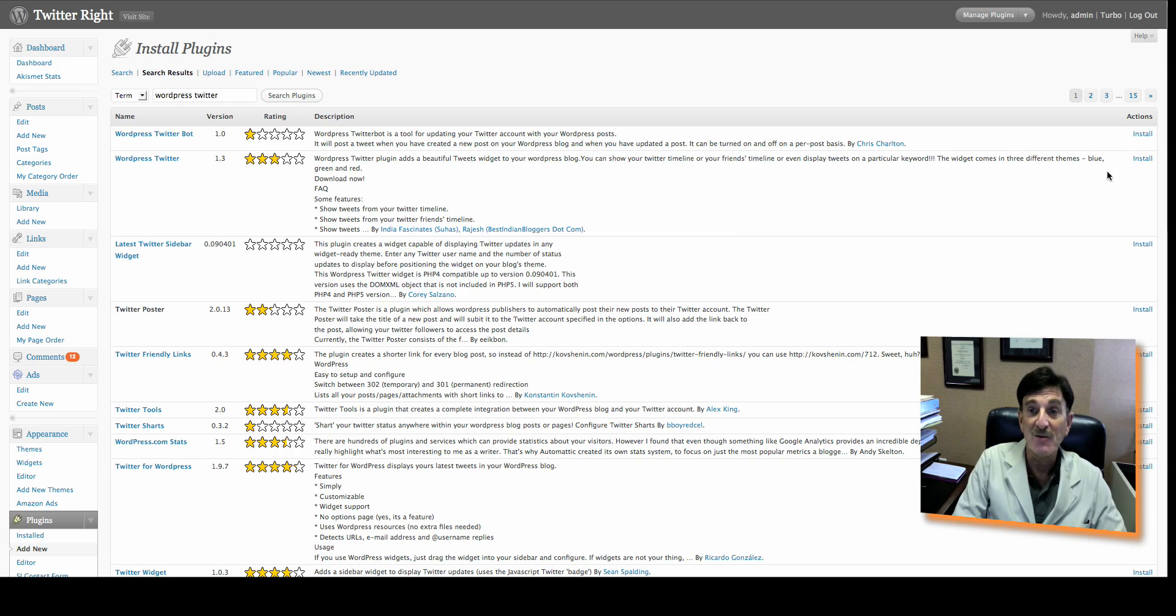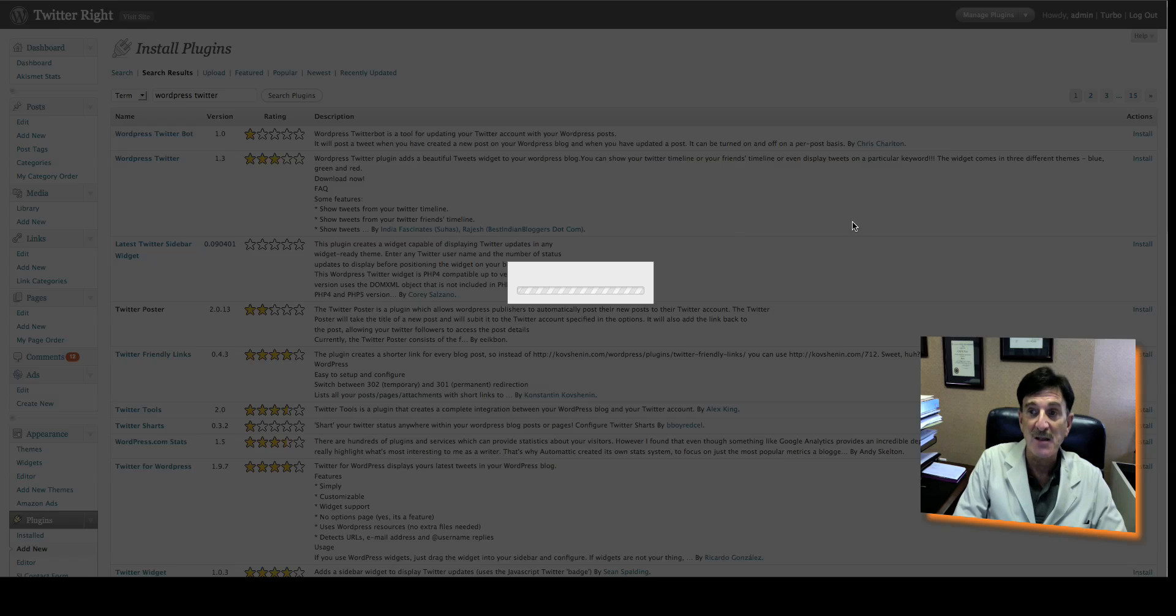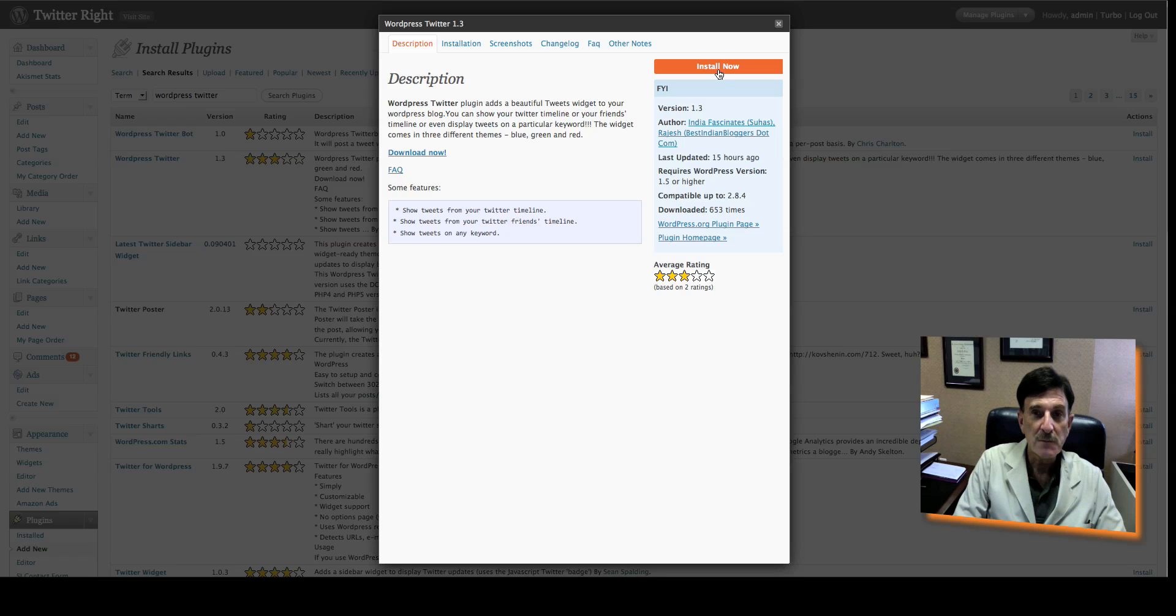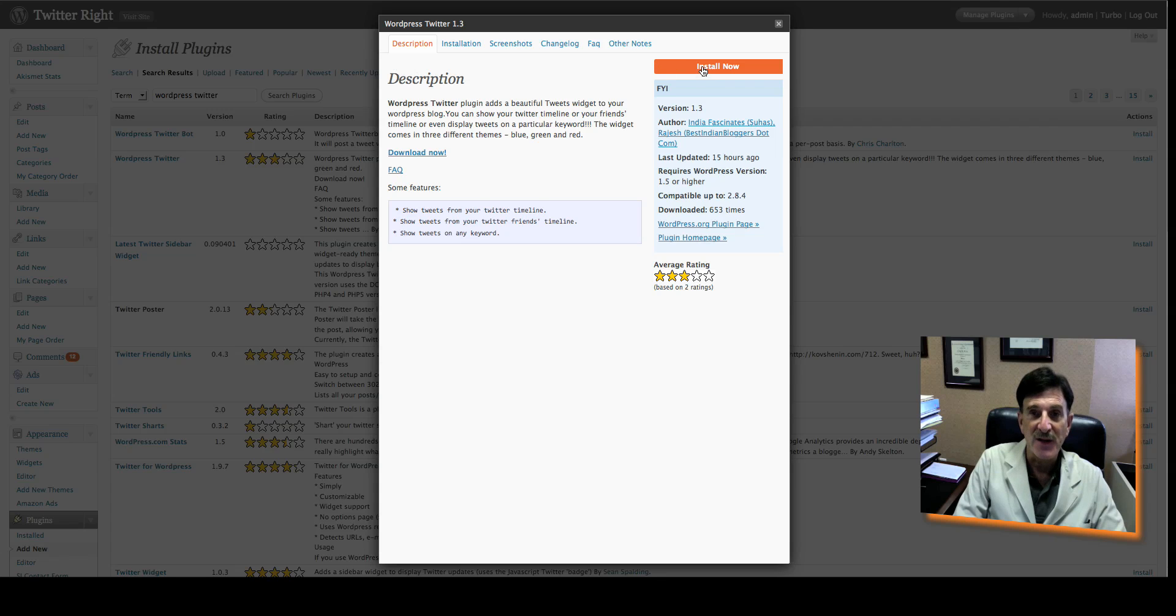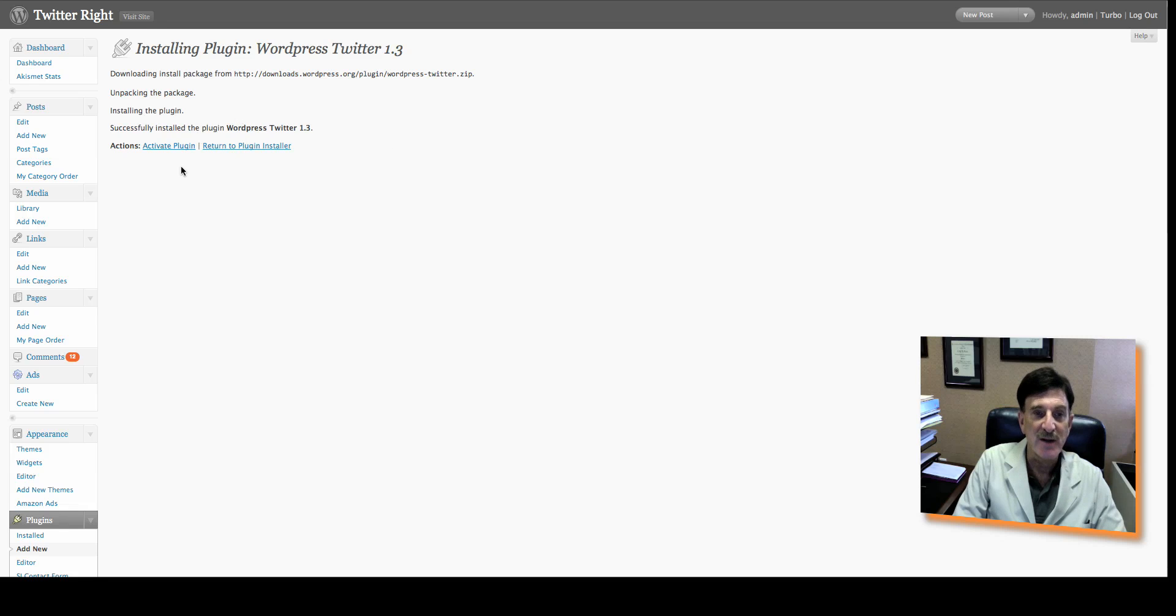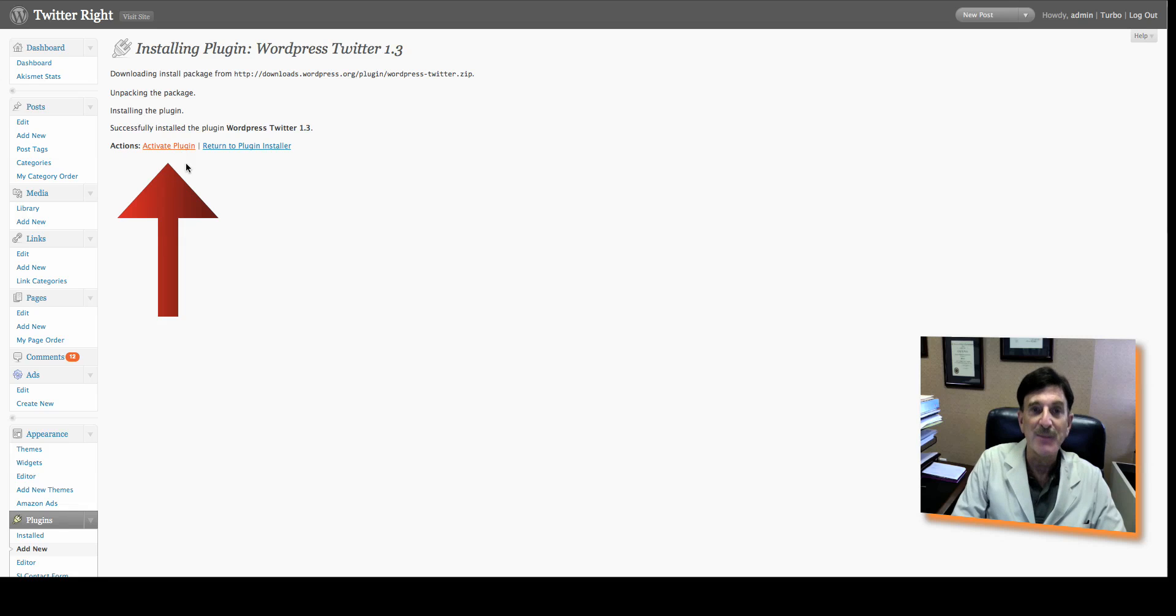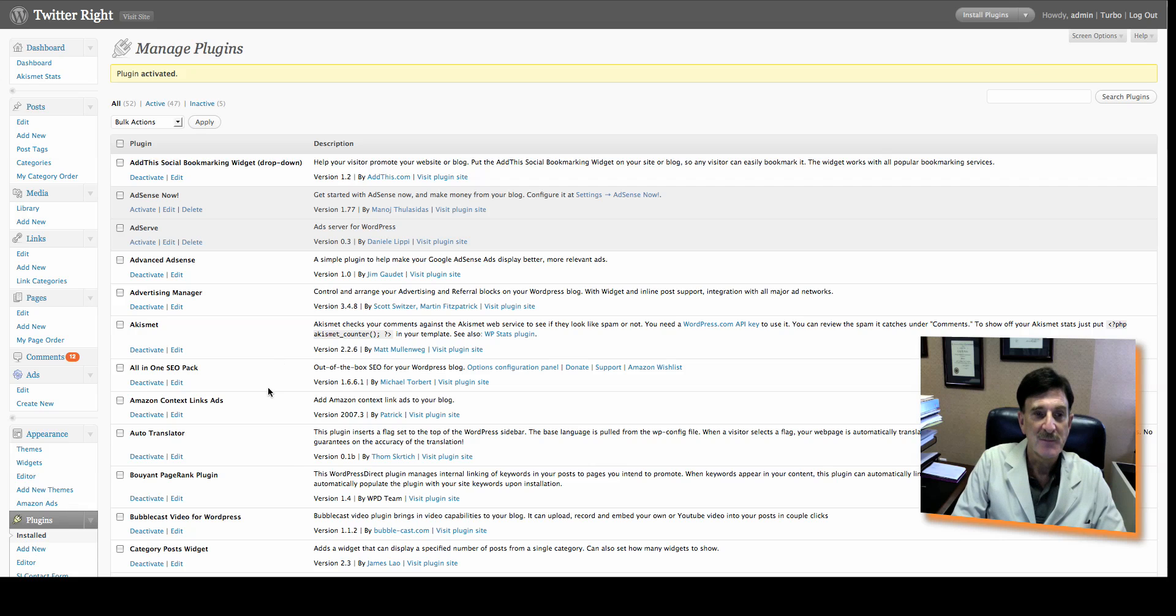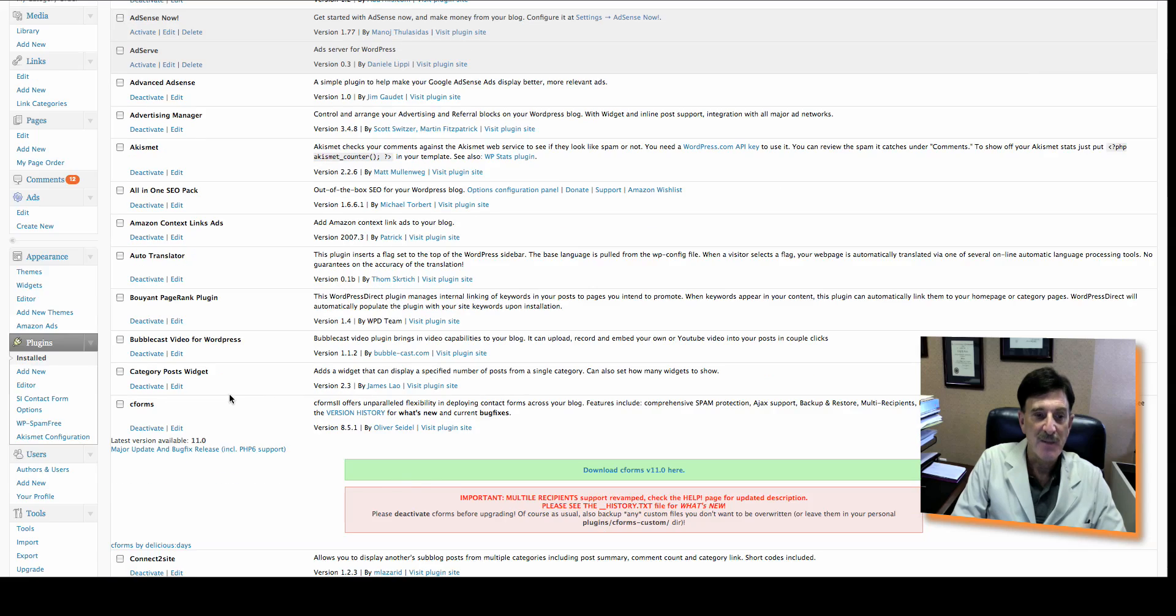All you need to do now is click Install. A window opens. You can read about this if you like, but you can then click Install. As you can see, it's installed in a matter of seconds. Version 1.3, activate the plugin. Takes a second.